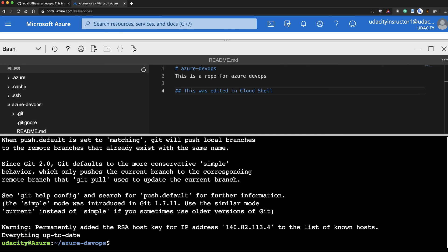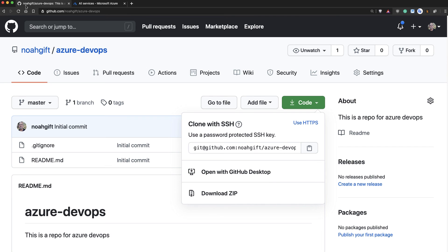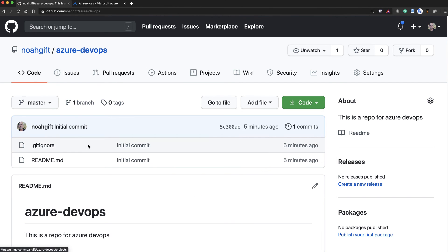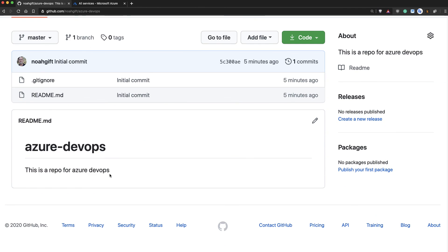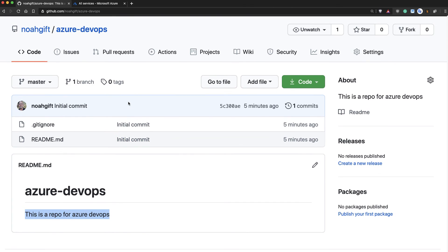Perfect. And then this was able to actually push this to my remote machine. So if I go back here and I do a refresh, you can see that this change was actually modified. So we've got a full round trip and we're ready to go to the next step.